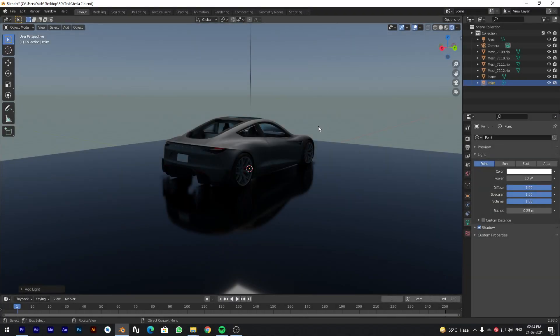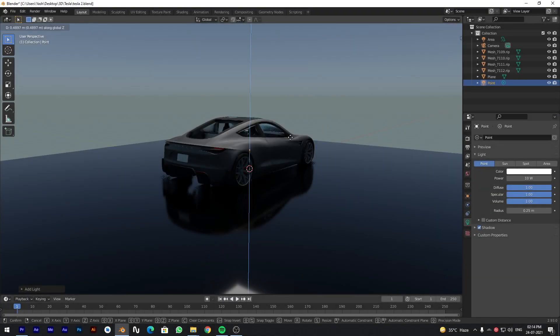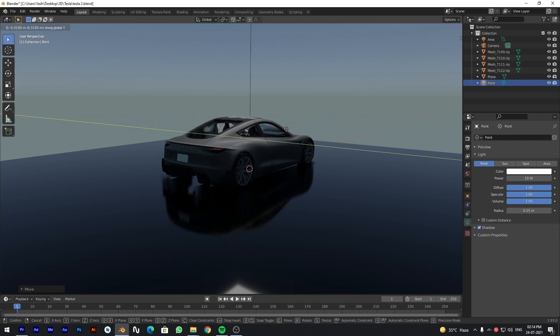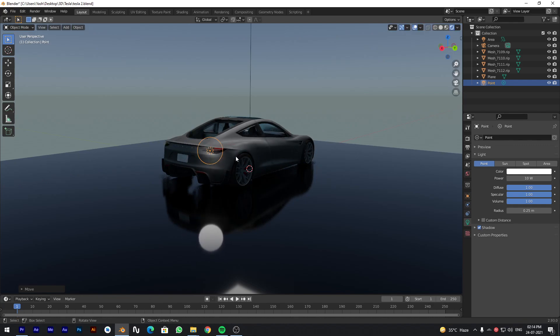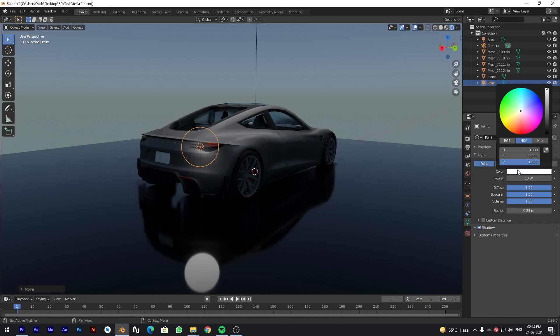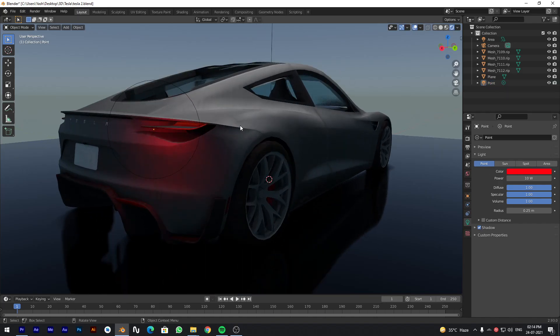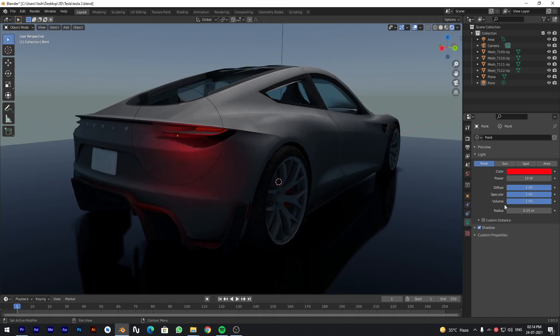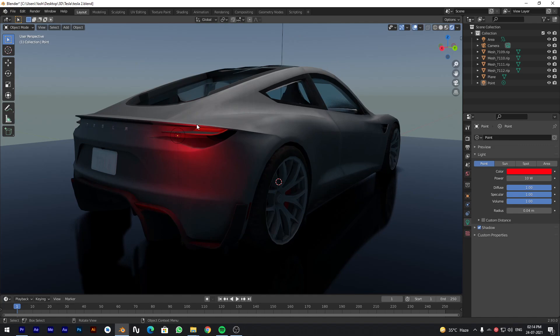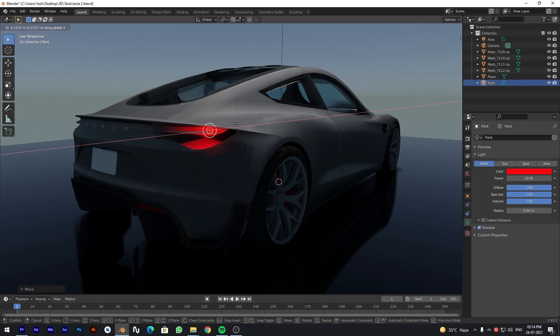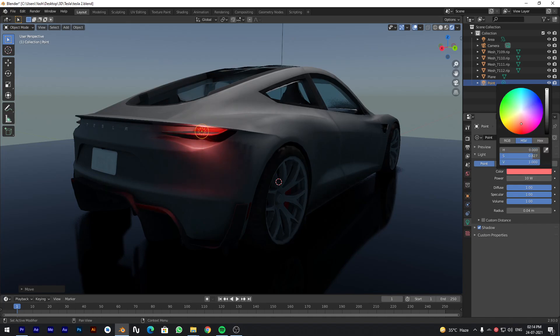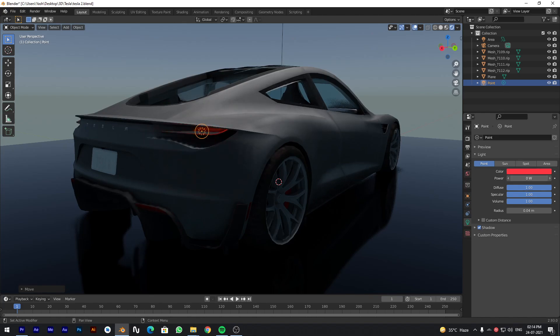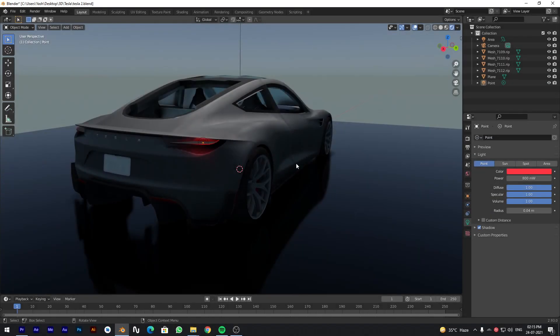For temporary taillights, add a spotlight. And change its color to red. Decrease its intensity. Duplicate the light. Drag it on another lights. You can do this for headlights also.